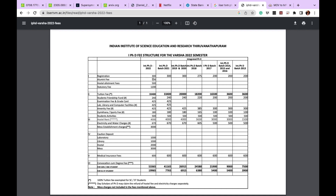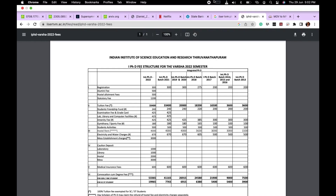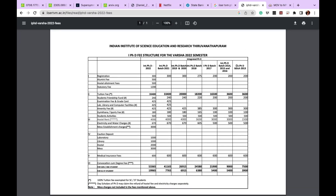The mess fee you have to pay separately, which will be around 16,000 to 17,000, and it differs every semester. From the next semester onwards, you don't have to pay the caution deposit, alumni fee, or similar charges. The amount you will be paying from the second semester onwards is around 41,000 plus the mess fee of 16,000 to 17,000.